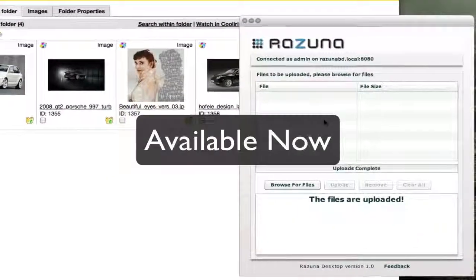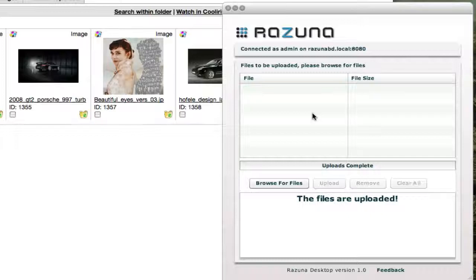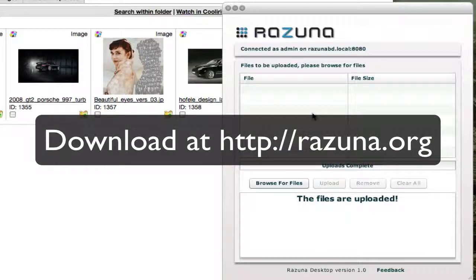Resuna Desktop is available immediately. You can download it at our website at resuna.org and enjoy it. I hope you like this and we are looking forward to your feedback. Thank you.